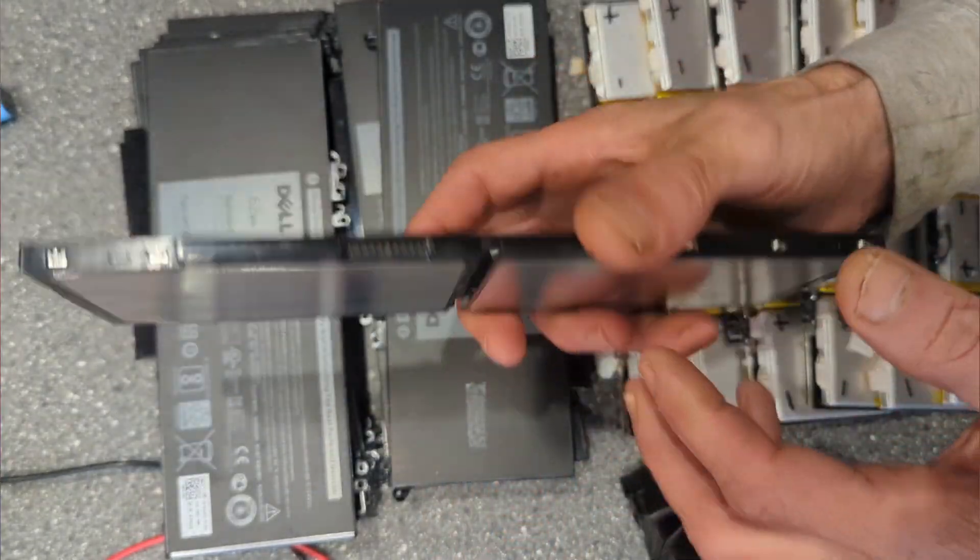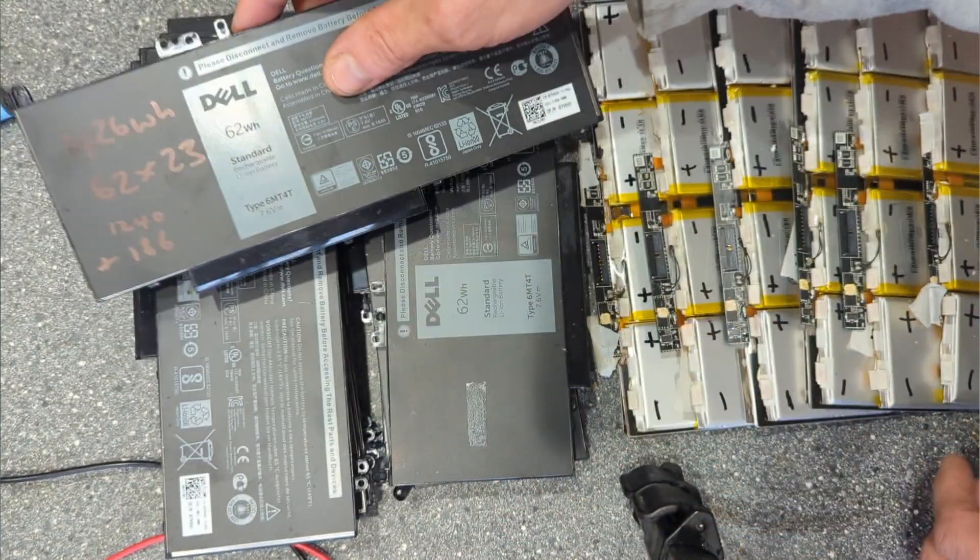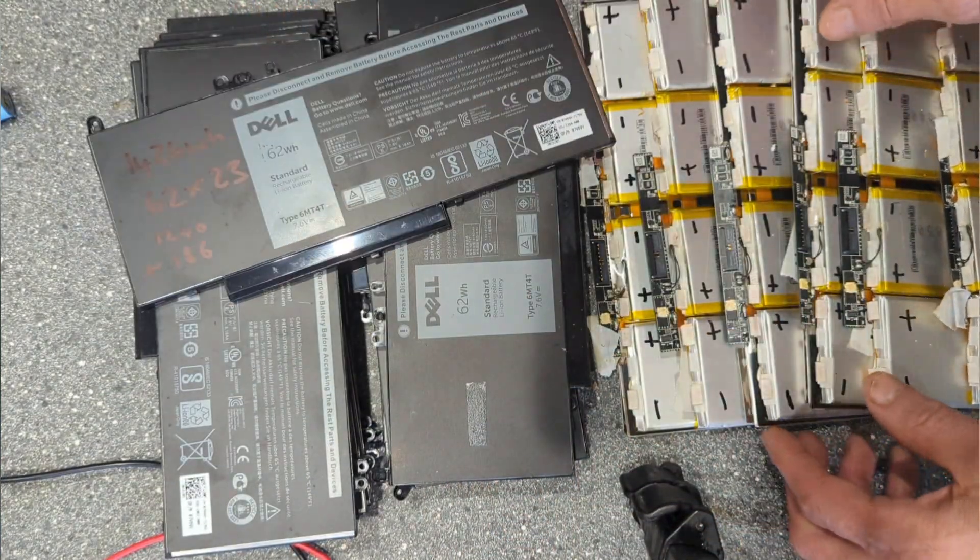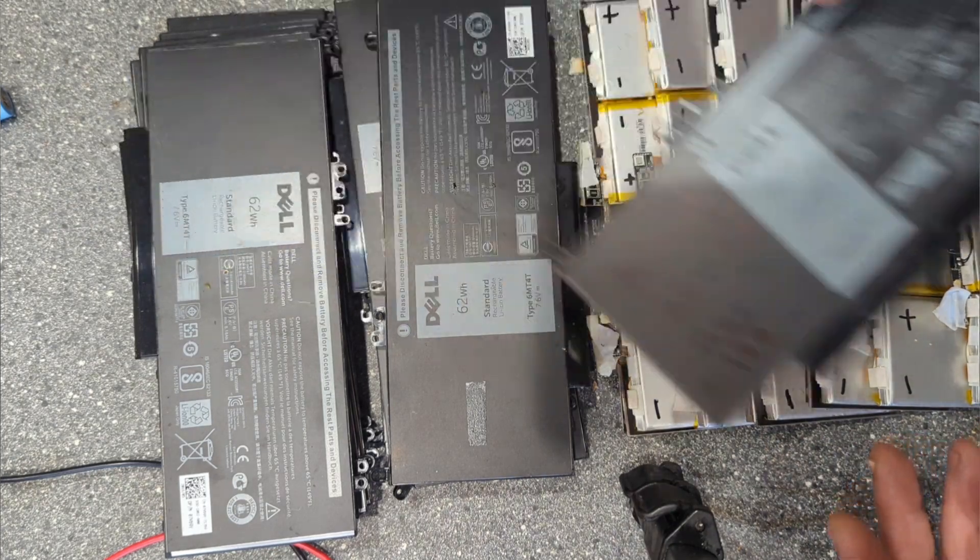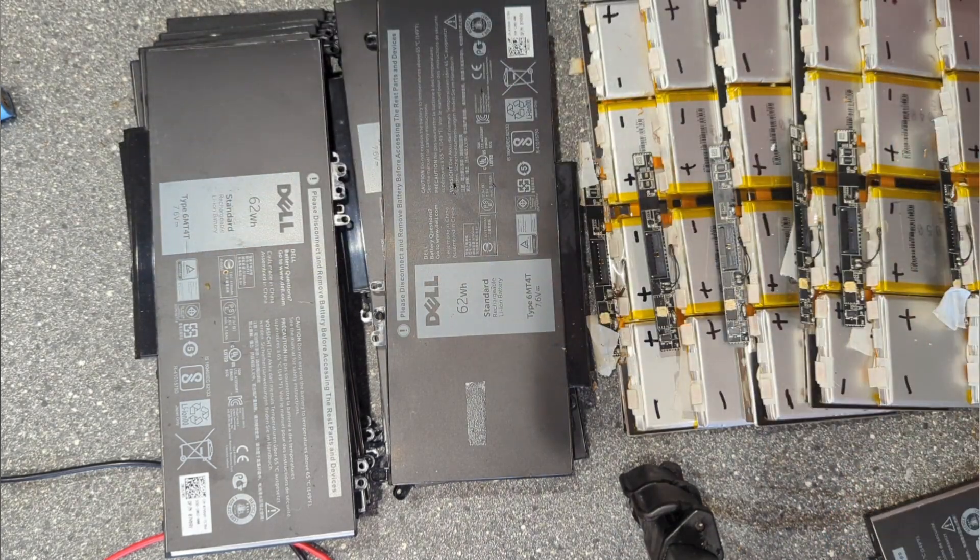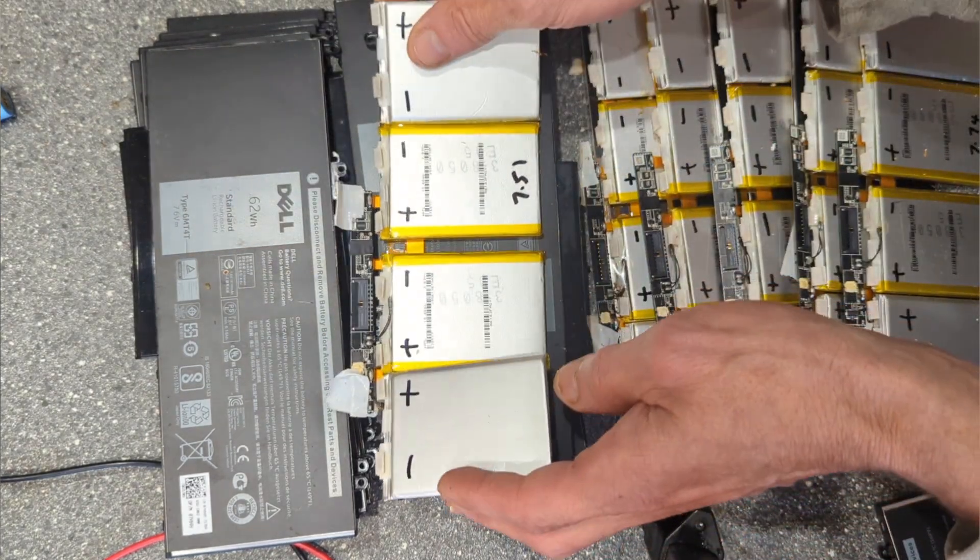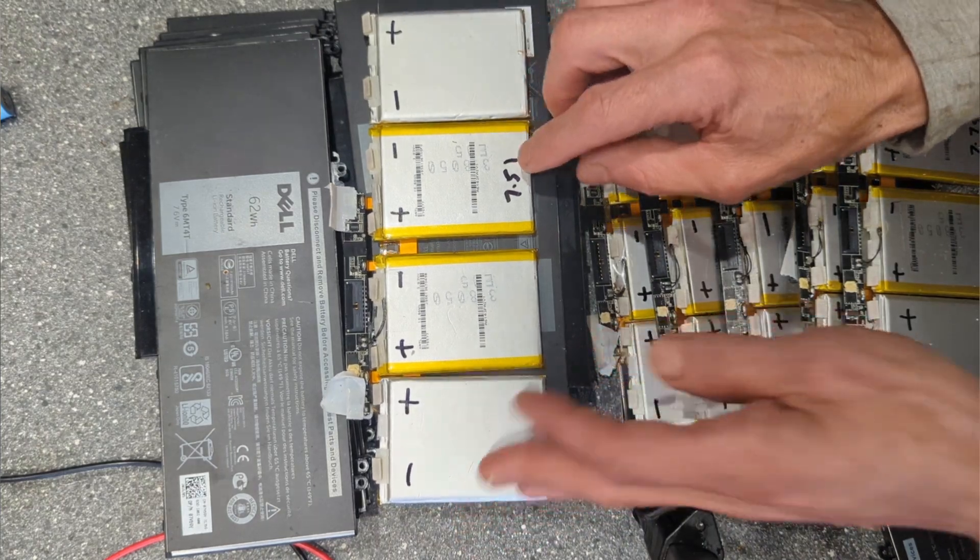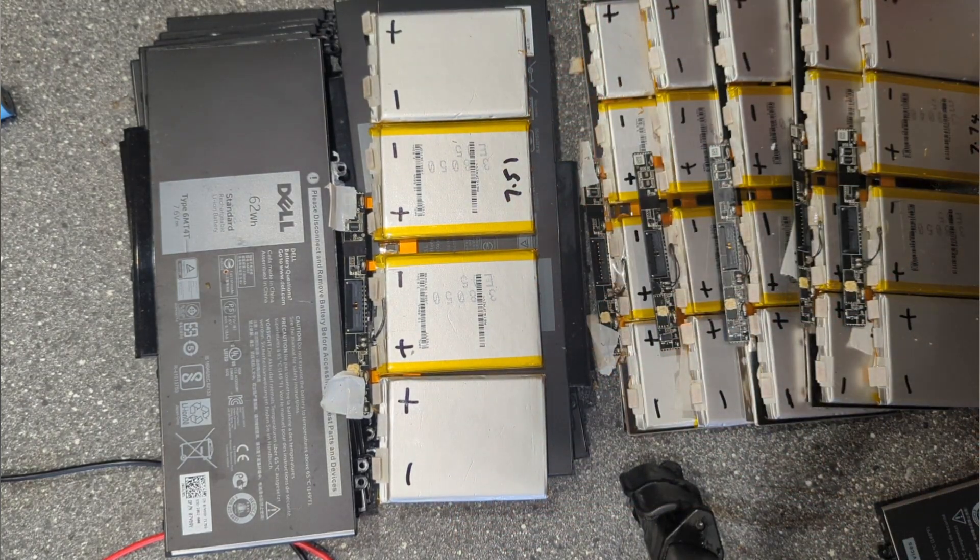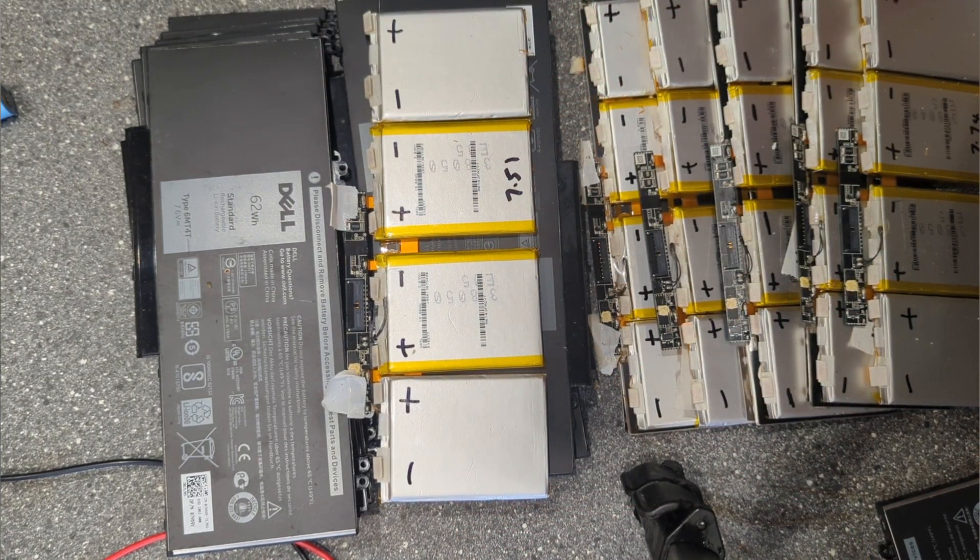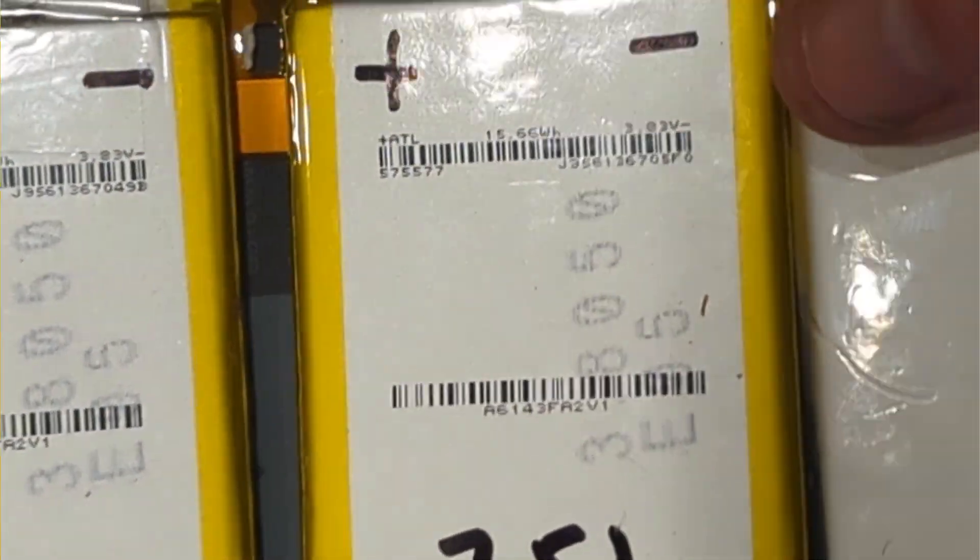I took the liberty of taking some apart just to have a quick look. You can see there that's what the pack says: 15.66 watt hours and 3.82 volts.